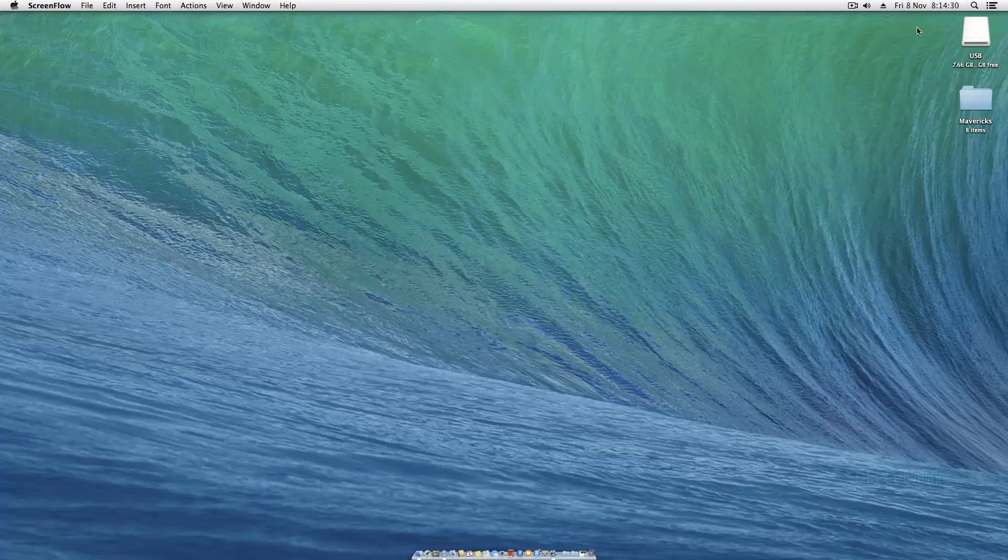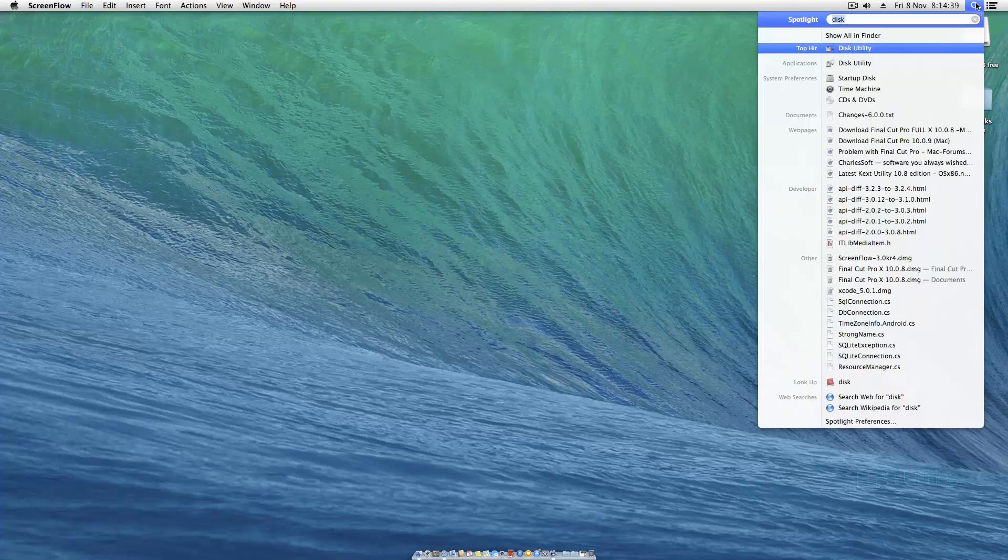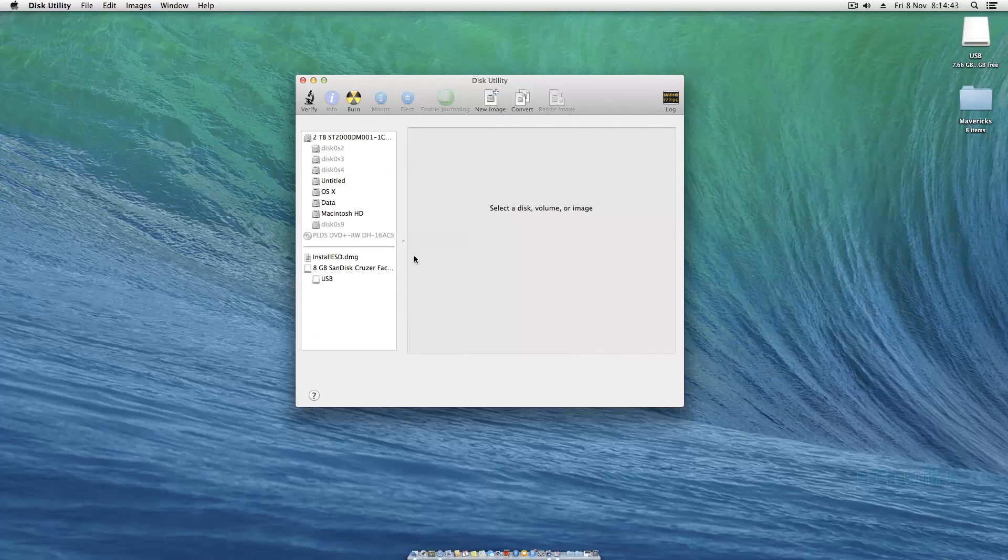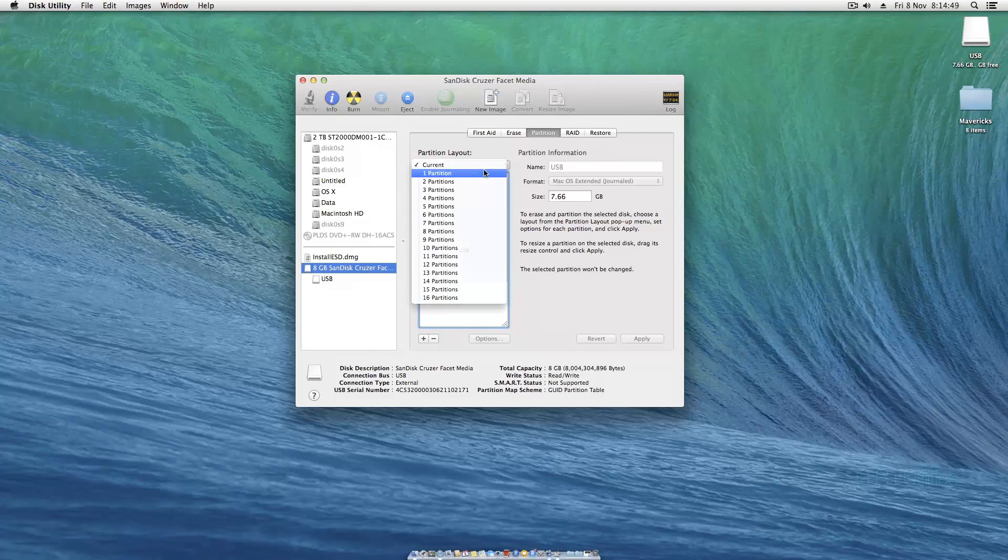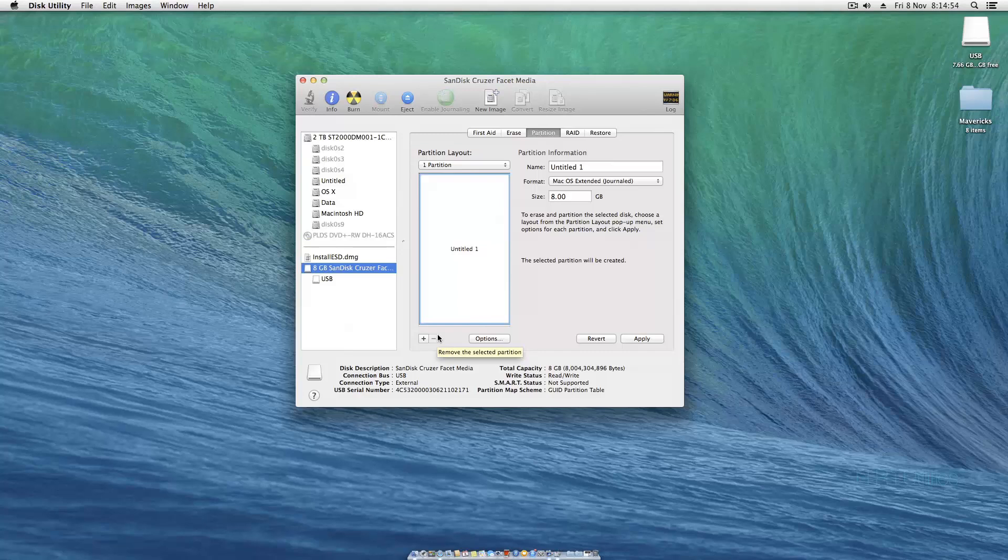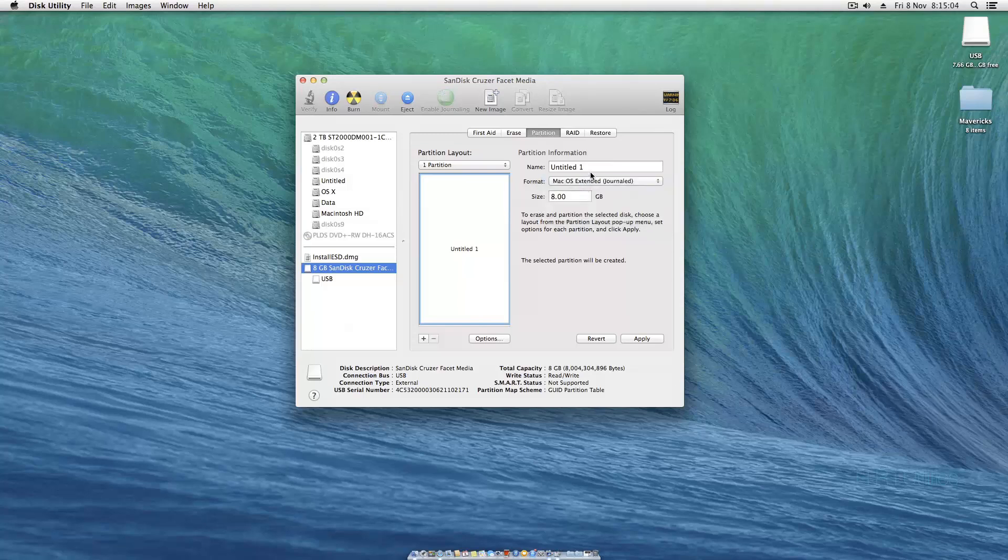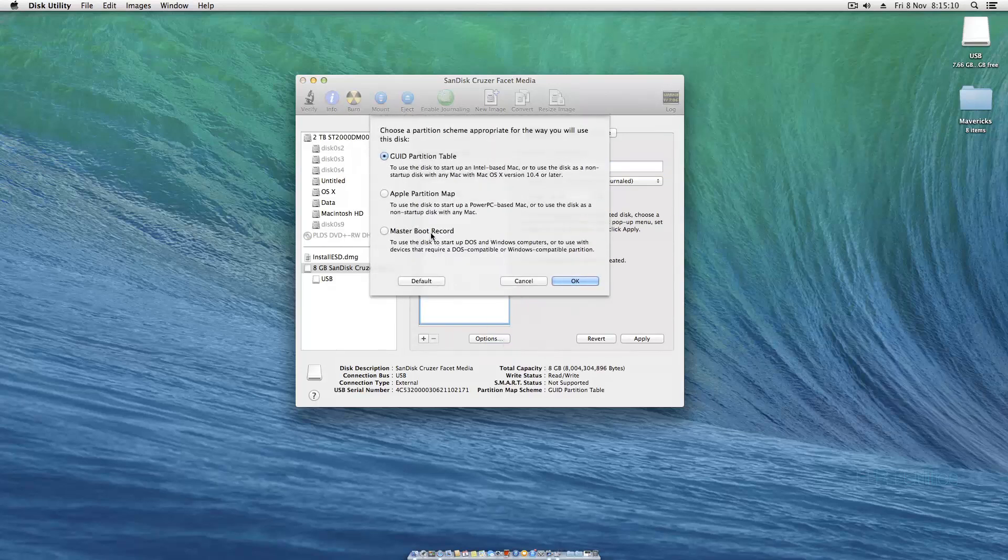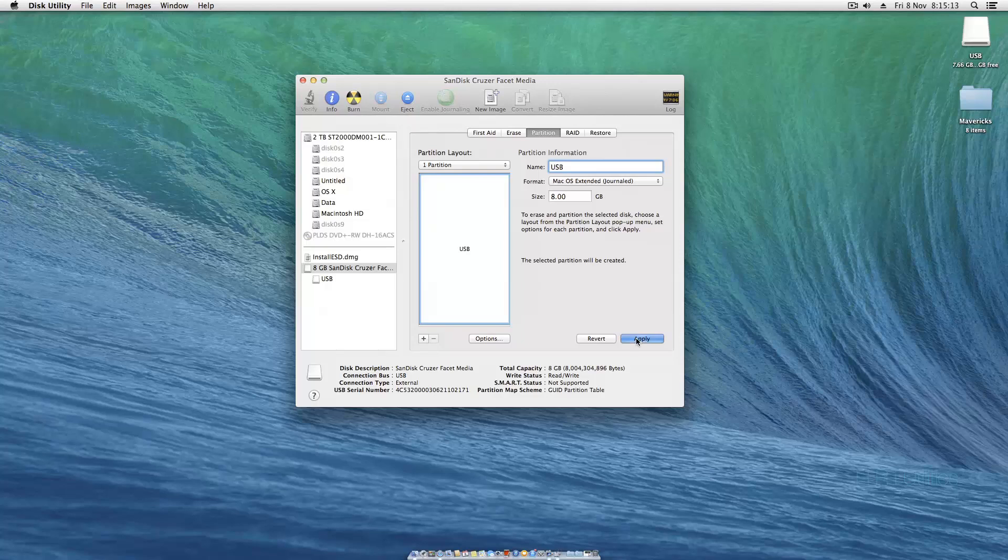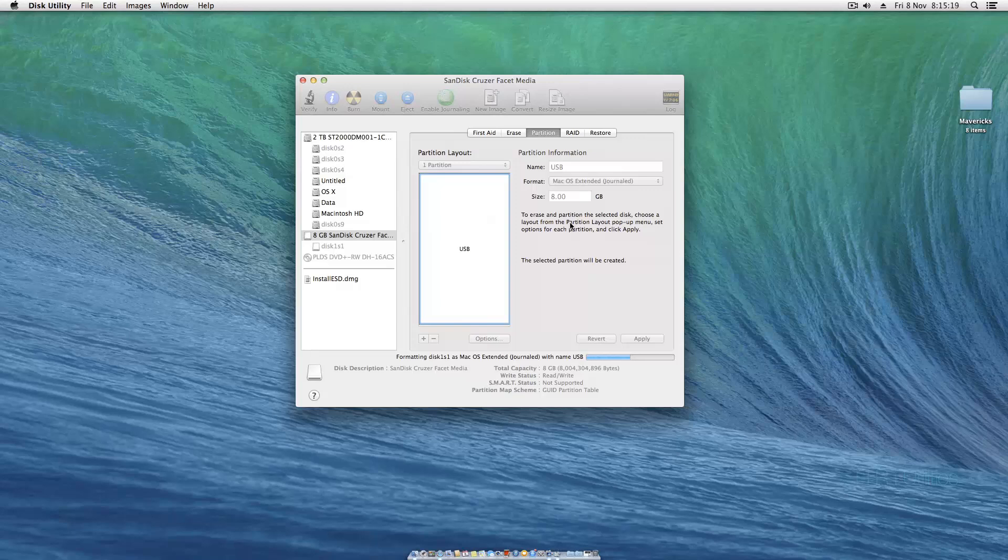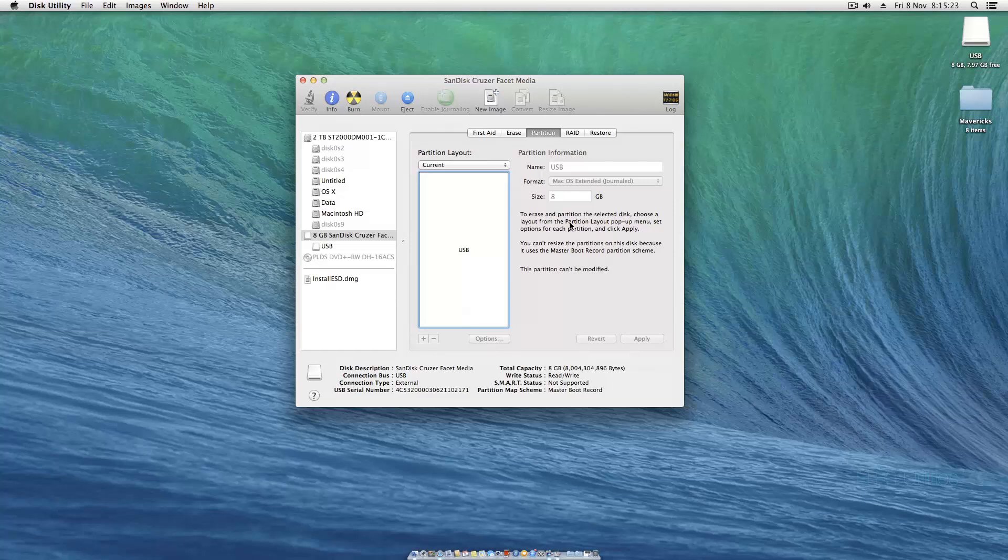First things first, we need to get an 8 gig USB. It has to be 8 gig, nothing smaller. Go to spotlight and open up Disk Utility. Click on your USB, hit partition, click one. Make sure you back up everything on the USB otherwise you will lose it. Set it as OS 10 extended journal, call it whatever you like. When you click option, set as master boot record, then hit apply and partition.